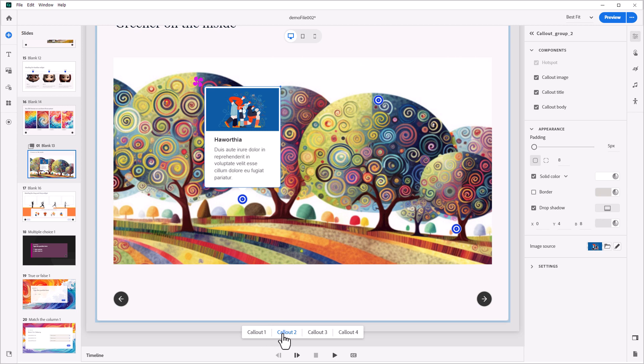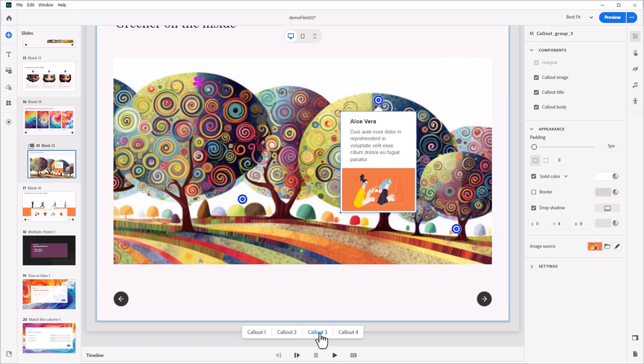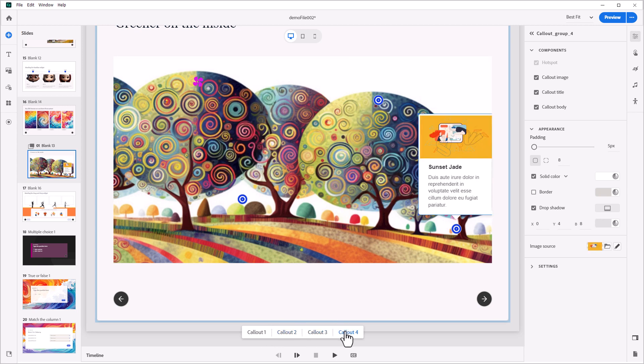The callouts can define visual aspects of an image, provide relevant details, or even explain complex concepts.